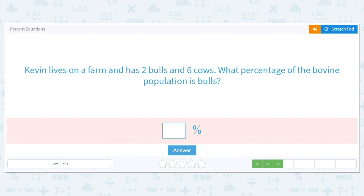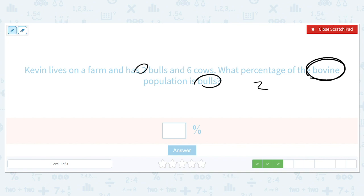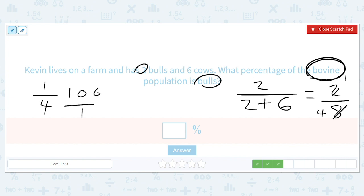Kevin lives on a farm that has two bulls and six cows. What percentage of the bovine population is bulls? That's a fun word — that's just cows and bulls. So what percentage is bulls? We take the two and divide by two plus six and get two divided by eight, which is just one over four. We take one over four times a hundred over one, which gives us 25. So 25 percent are bulls.